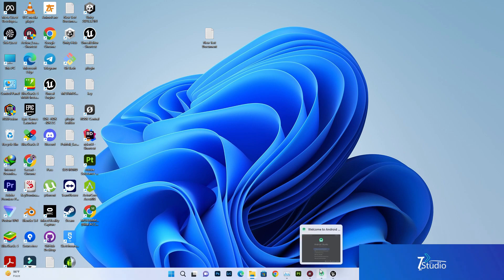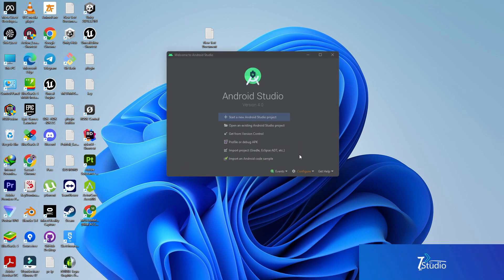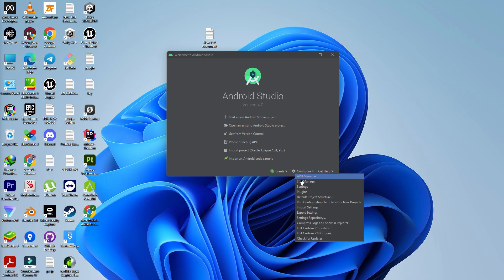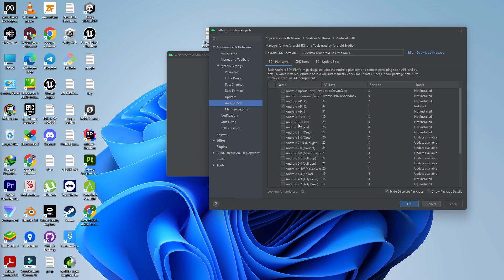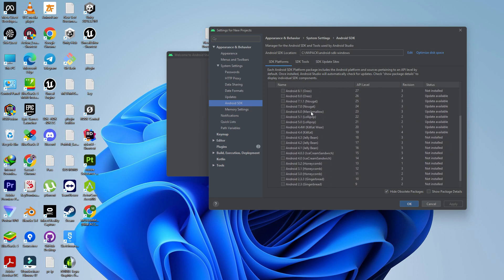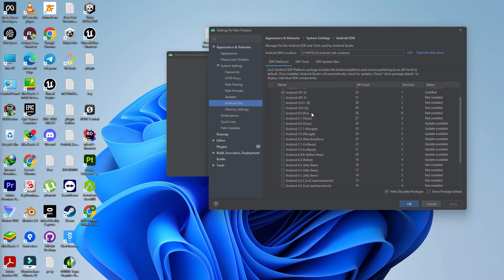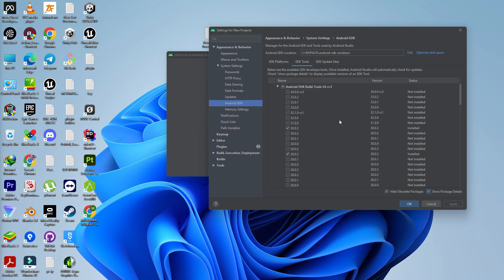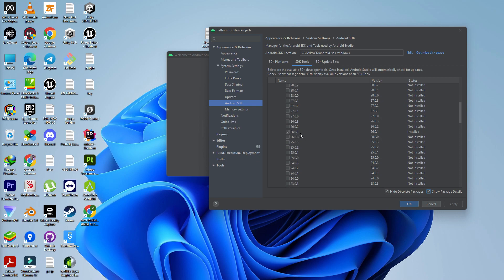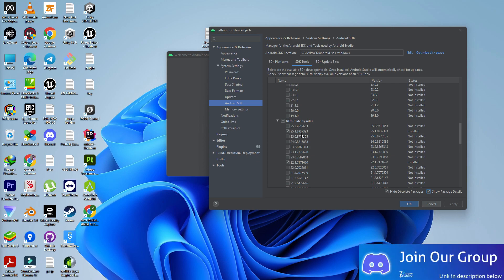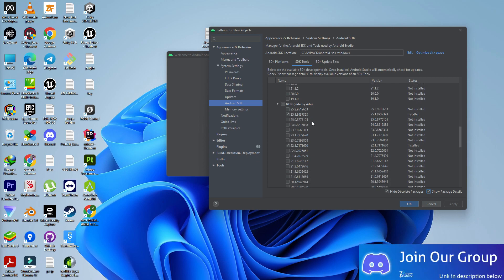Once you do that, first you need to install Android Studio. Once you install it, you need to go to configuration, go to SDK manager. Here you need to set the SDK platform to Android API 32, then add the SDK tools. Show package detail. Set it to 13.3, 29.2, and 26.1.